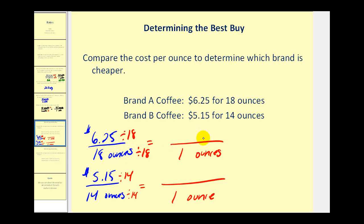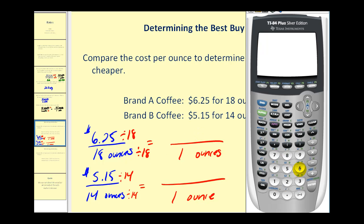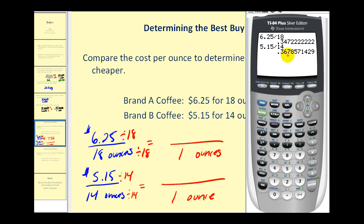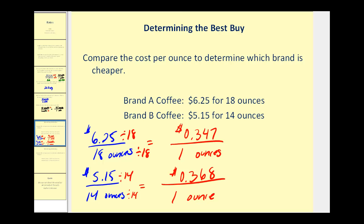Let's determine the cost per ounce. We have $6.25 divided by 18, and $5.15 divided by 14. Brand A is almost 35 cents per ounce, while brand B is almost 37 cents per ounce. From this we can see pretty easily that brand A is cheaper.